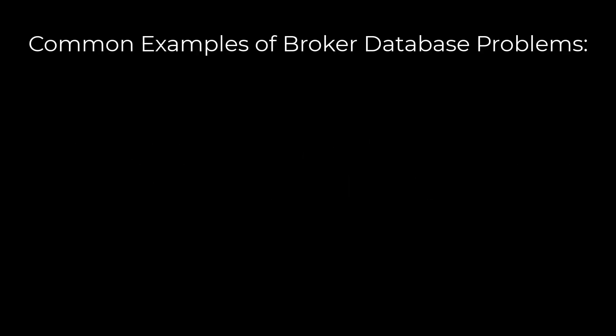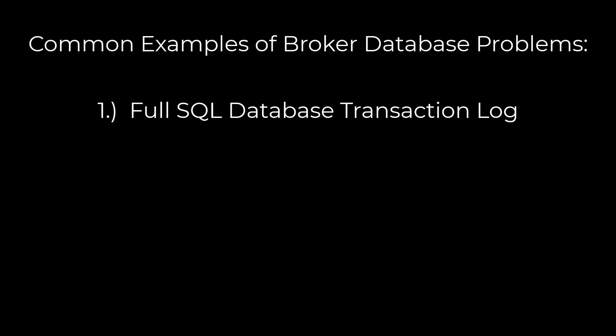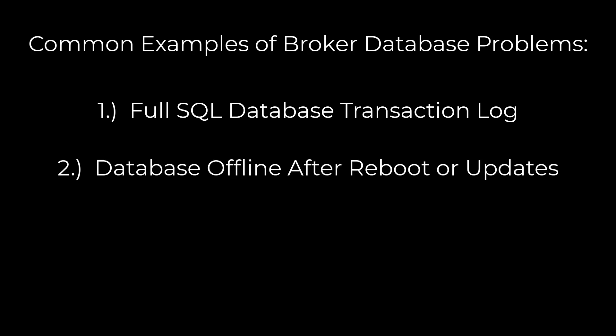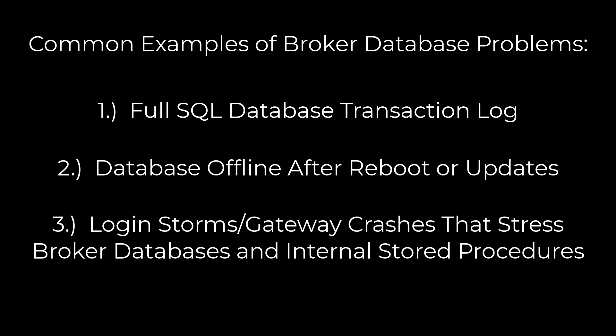Examples of this include, but are not limited to: one, the database transaction log filling up or becoming inaccessible; two, the database not coming back online after a reboot or after updates are applied; three, too many connections needing to be handled at the same time, often caused by things like login storms and temporary gateway failures, which causes timeouts when executing stored procedures, and many other issues.